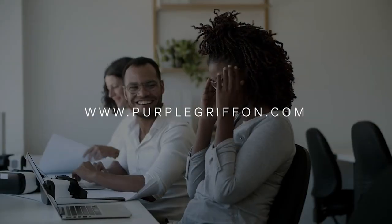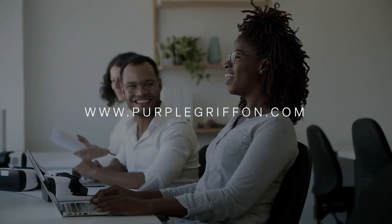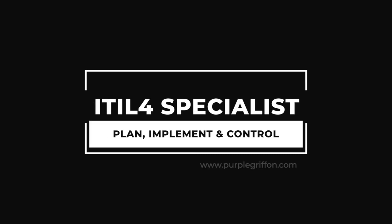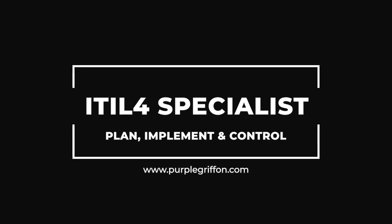Hello and welcome back to Purple Griffin. Today I'm going to be telling you about our ITIL 4 specialist training course, Plan, Implement and Control.